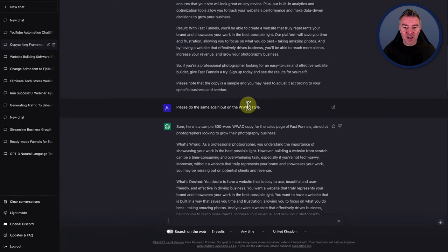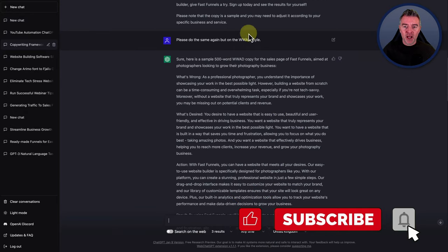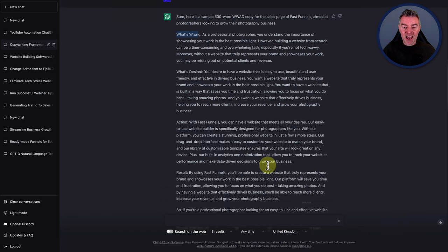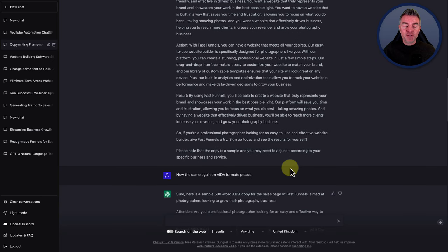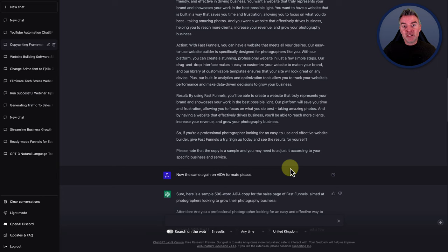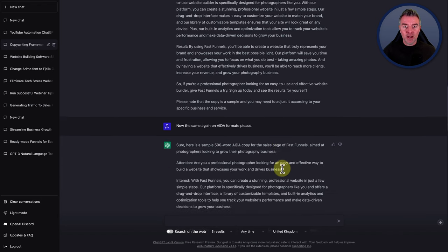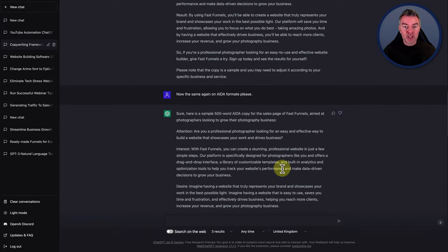What an effort. I asked it to do the same in other styles. You can see the WWAD style — What's Wrong, What's Desired, and Action. This is really gold content. And if you're using this for a funnel, we're not so focused on the AI detection problem that we have with SEO blog posts where we want to get free traffic from Google. With a funnel, it's usually traffic coming from a paid campaign — Facebook ads or Google ads. So it doesn't matter as long as it reads really well and addresses the problems of your target audience.